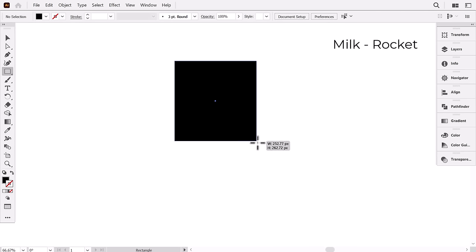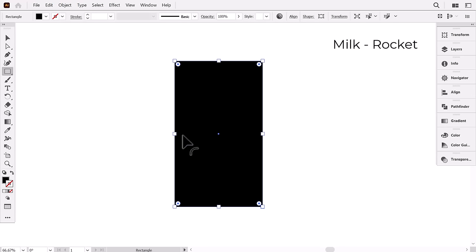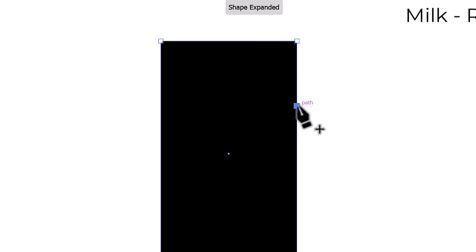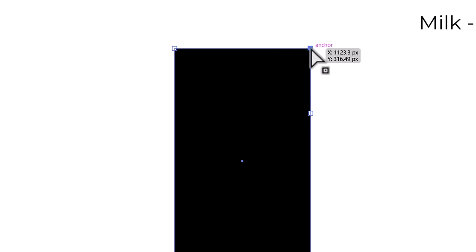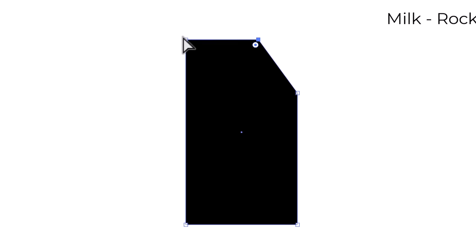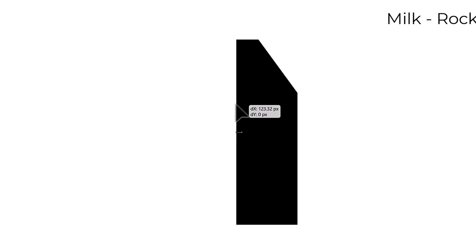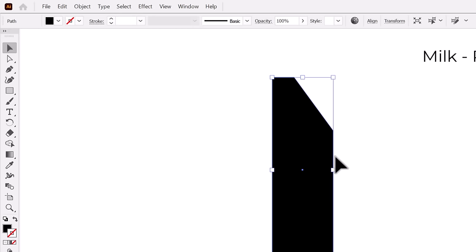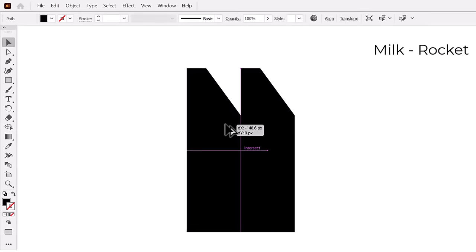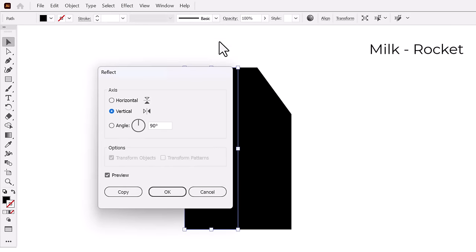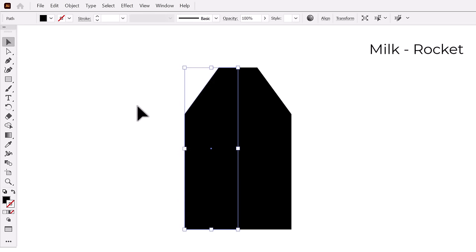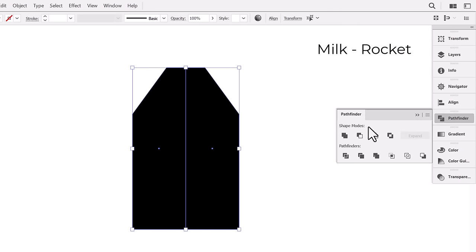To start, we will make a milk bottle — make a big vertical rectangle. Then with the pen tool, add an anchor point here. Then with the direct selection tool, drag this anchor point to the left. Now select these two points and drag this segment to the right like this. Now hold Alt and drag the whole shape to the left to duplicate it. Then go to Object, Transform, then Reflect, and press OK.